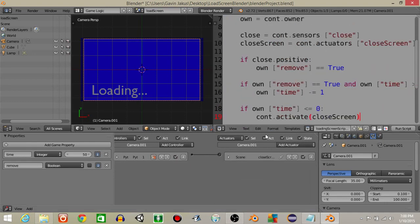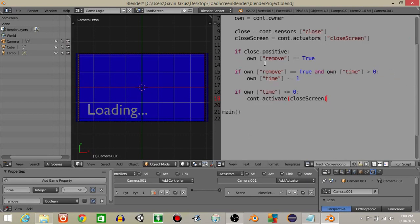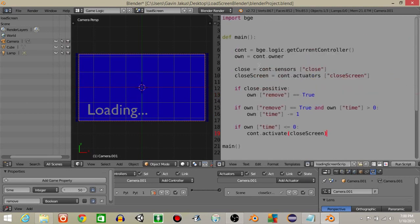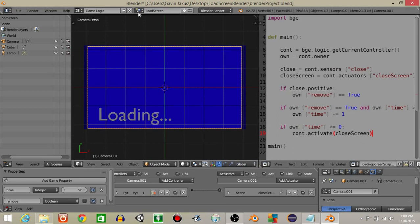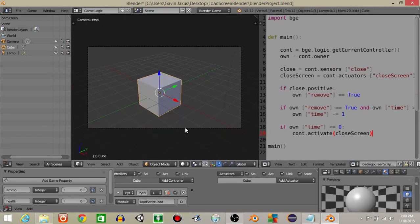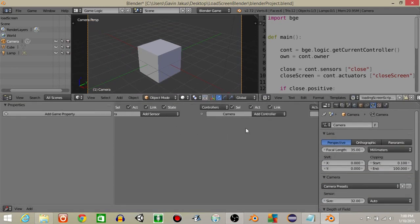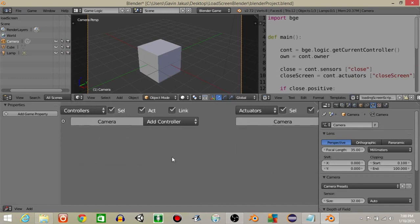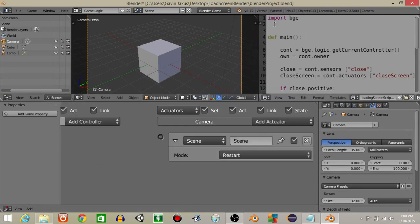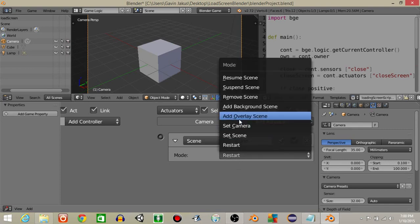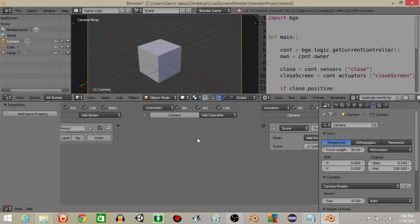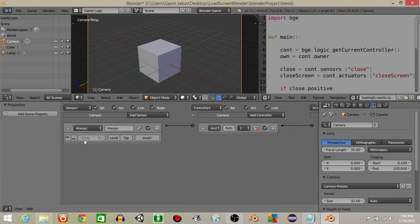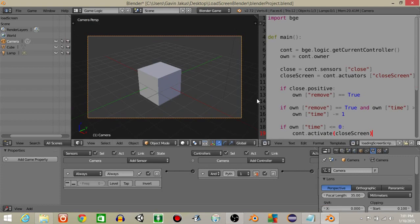Now go back into the main scene. Right click on the camera and add an always sensor. Add an actuator set to scene — add an overlay scene — and set it to 'load screen'. Connect these. Make sure that the always sensor has pulse mode off, so the dots are empty, otherwise it would keep adding the load screen repeatedly every frame.